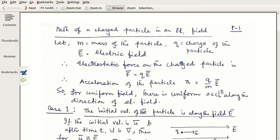Dear students, we are going to discuss a small and short topic today: the path of a charged particle in an electric field. This has some significance in the experimental determination of some parameters related to charged particles, which we will see later.